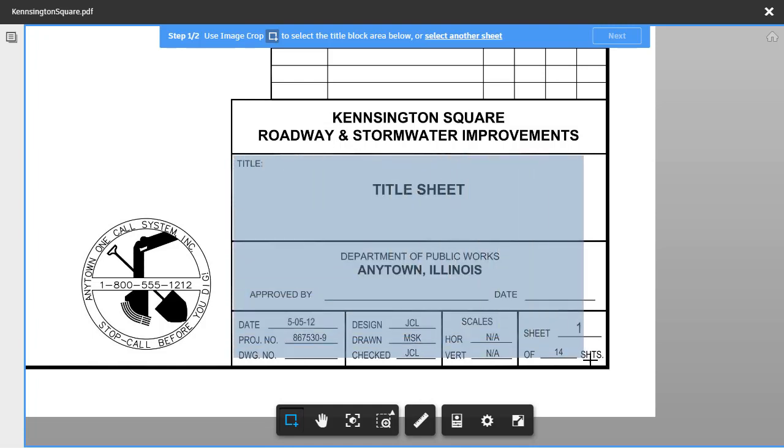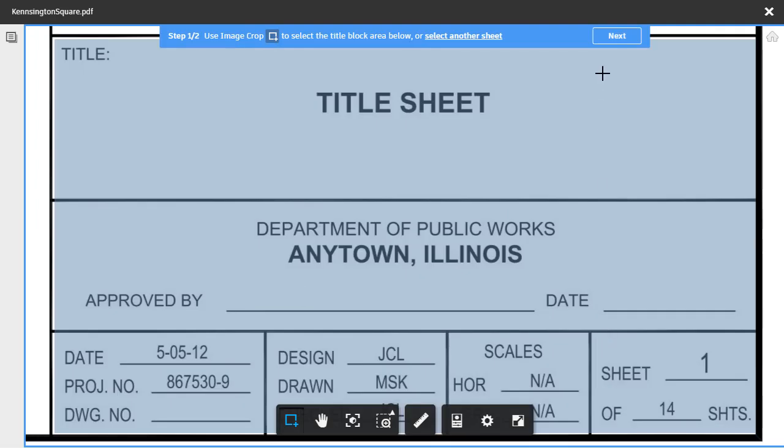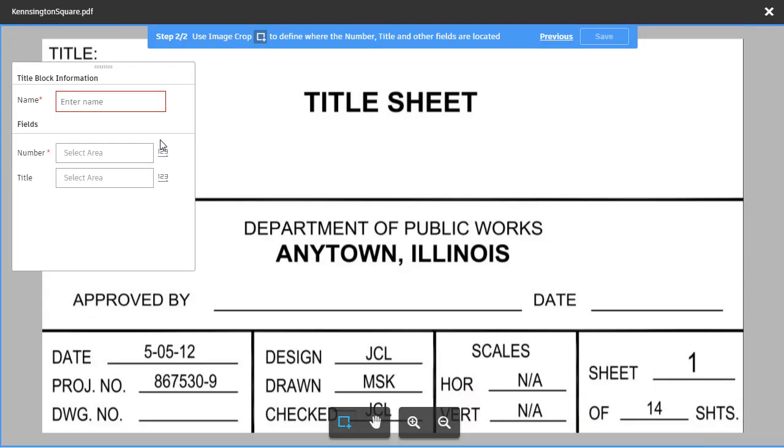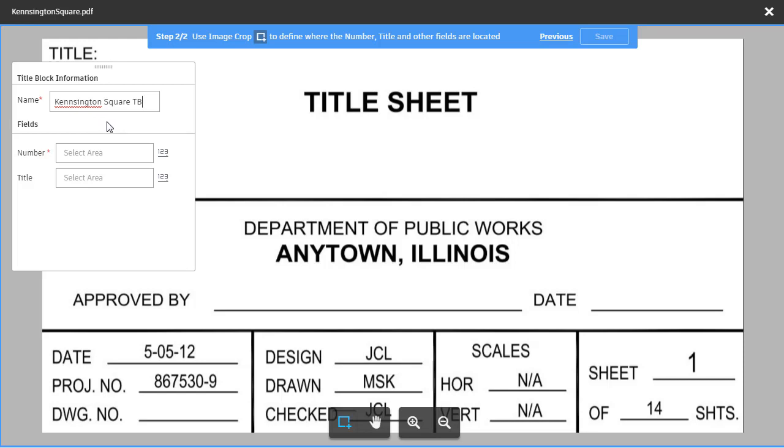I'll click next. I can then give my title block template a name. I'm going to call this Kensington Square TB. By naming this template, I can reuse it the next time I upload these plan sheets. Now I can select the area of the title blocks containing the sheet number and title.